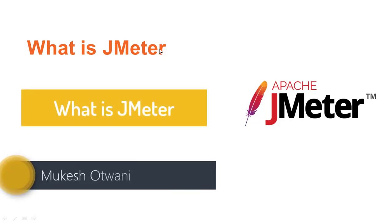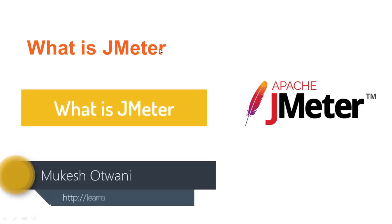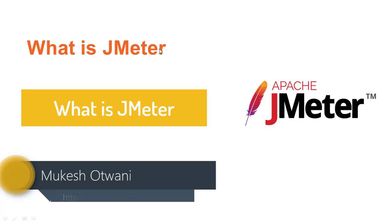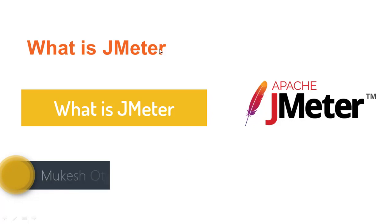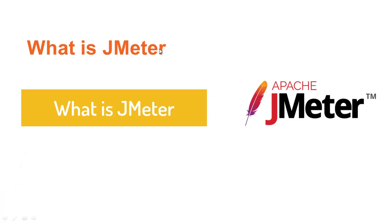Hey everyone, this is Mukesh from learn-automation.com. Today in this lecture we'll talk about what exactly is JMeter and how we can use it.